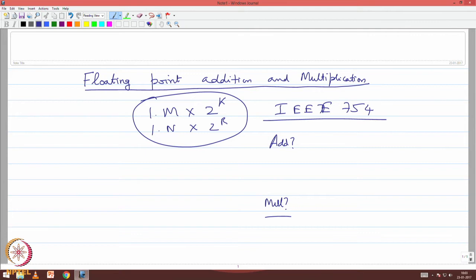How do you add two numbers in floating point format? Forget IEEE 754 for a moment — how do you add these two numbers? You need to make them have the same exponent. Make the one with the smaller exponent match the one with the higher exponent, and convert accordingly.